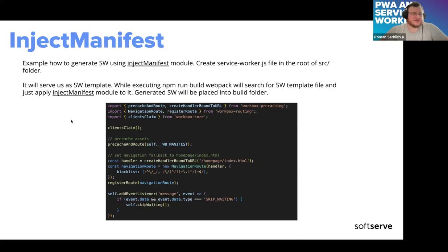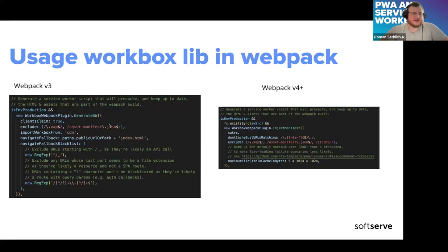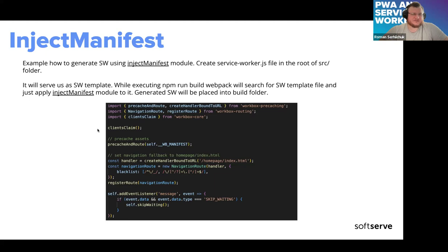injectManifest is a more complex method because it requires a service worker template in order to generate. But it comes with benefits — you can create a more complex service worker with different caching strategies. Here is a generic service worker template example: clientsClaim tells the service worker to take control of the page as soon as the activation phase is done. You specify what resources to pre-cache, set some navigation fallback, and add skipWaiting to activate the service worker as soon as installation is done.